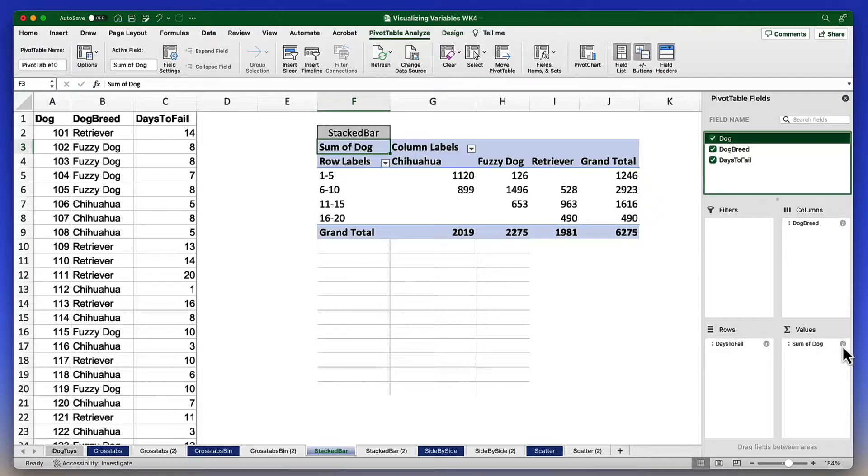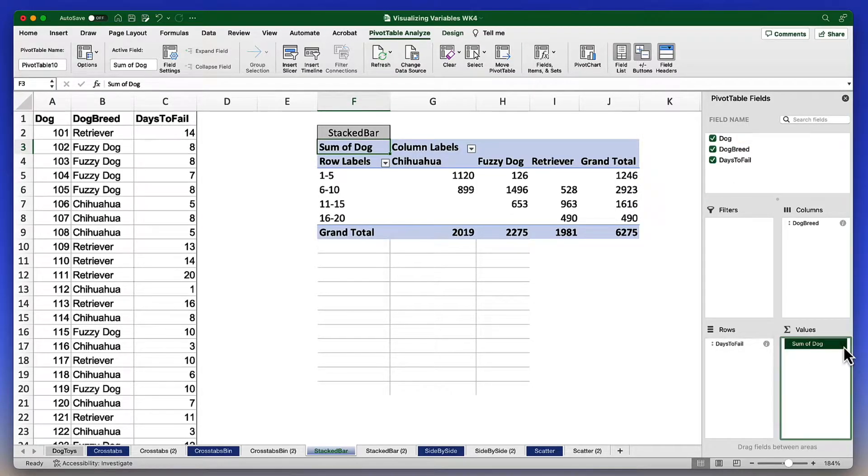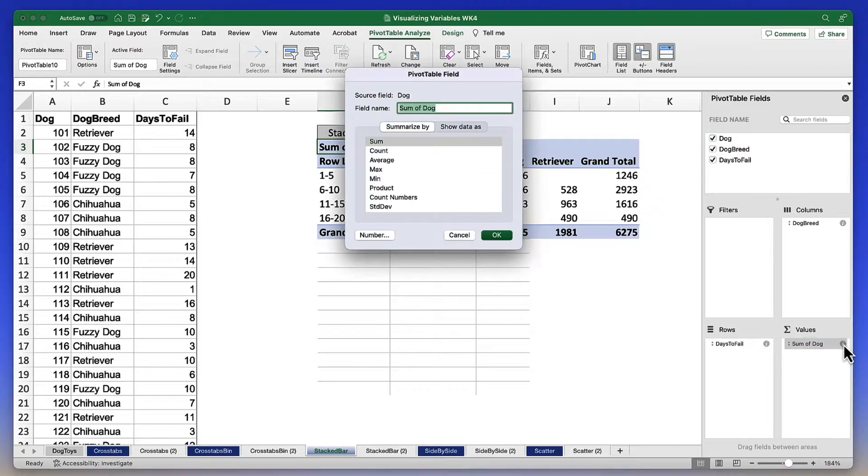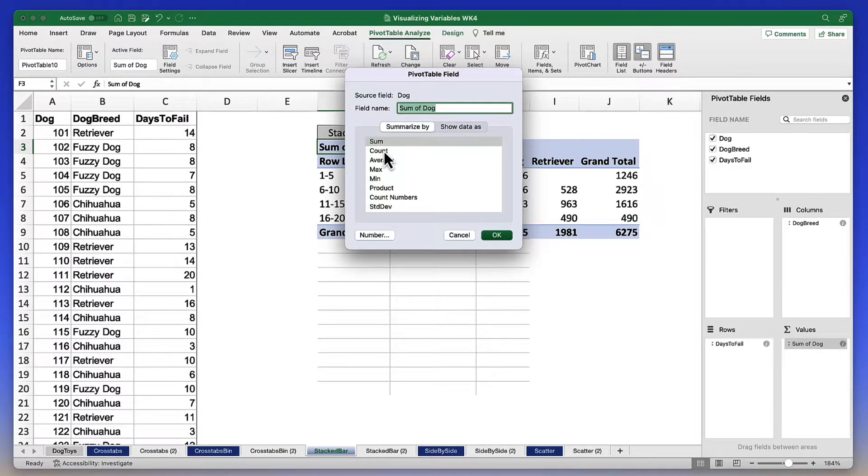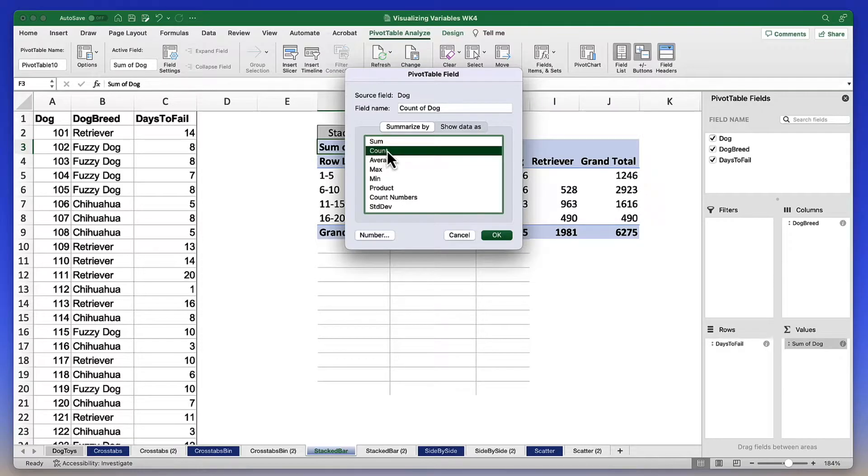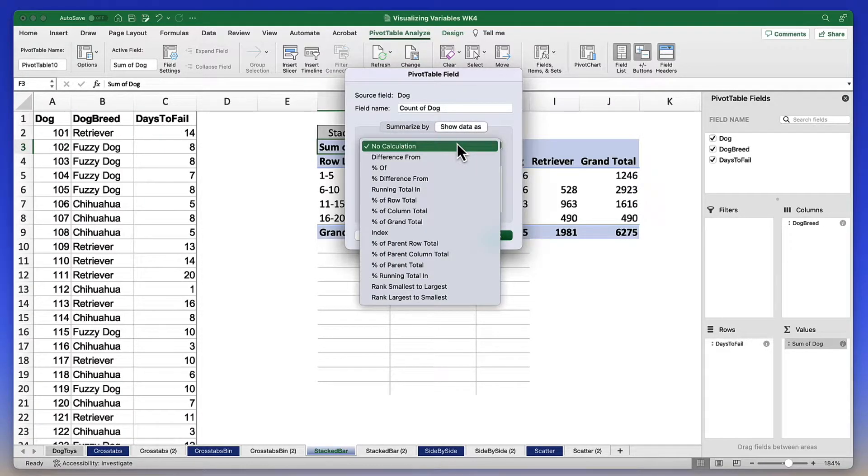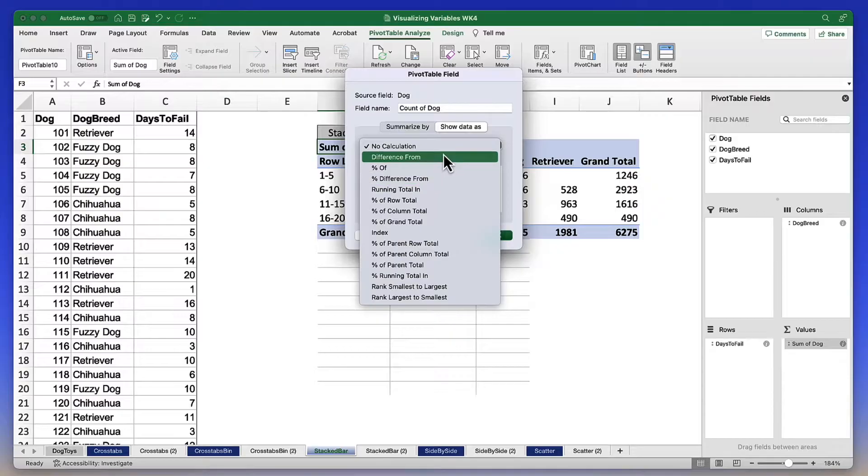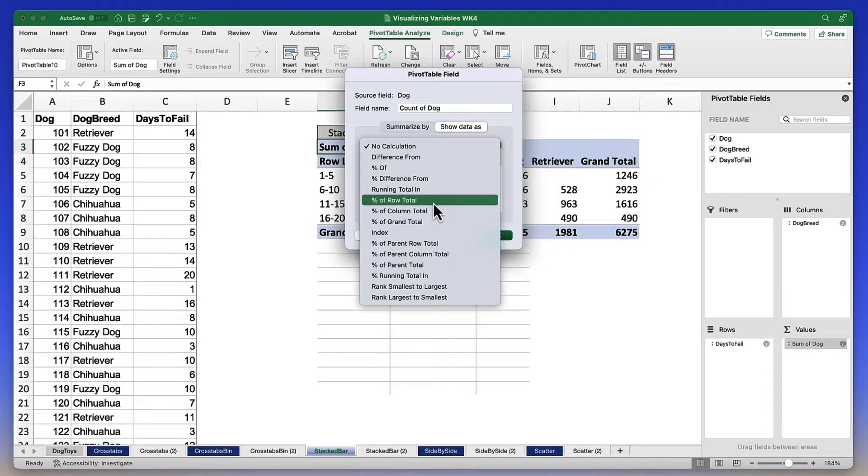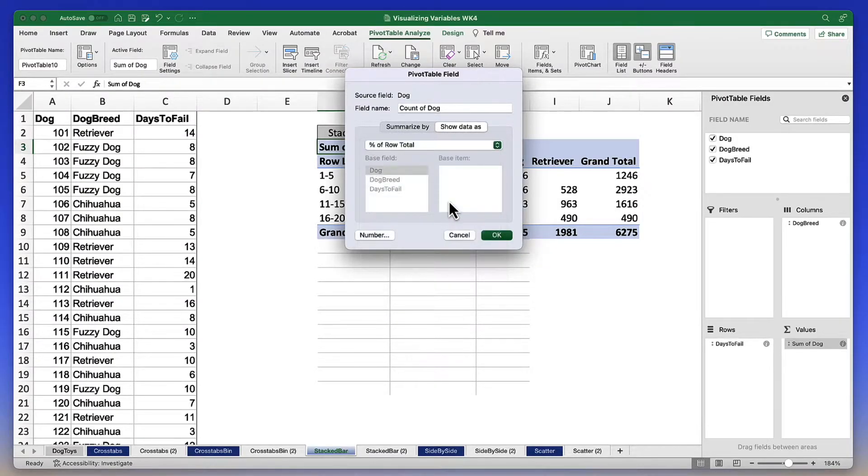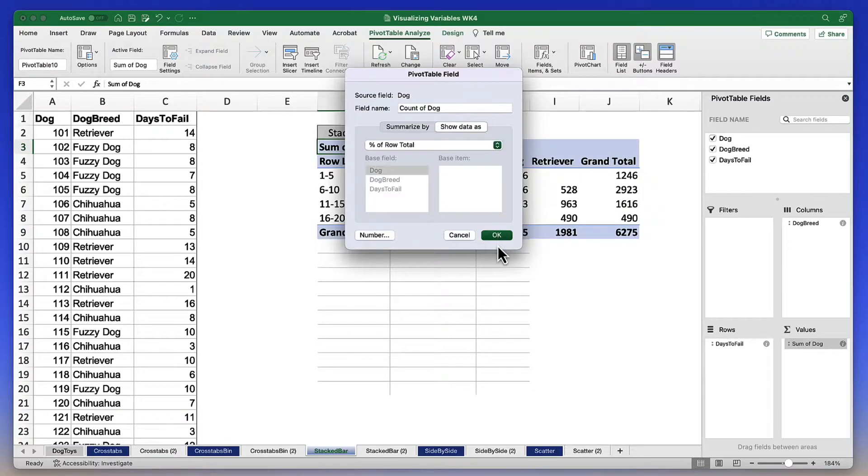First of all, let's click on this information icon. And instead of sum, we're going to summarize by count. We also want to show the data as percentages. So we're going to change from no calculation to percent of row total. And now we can click OK.